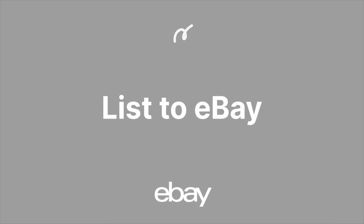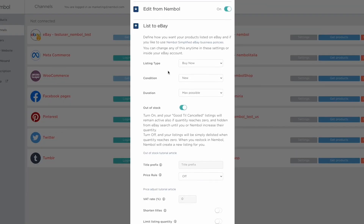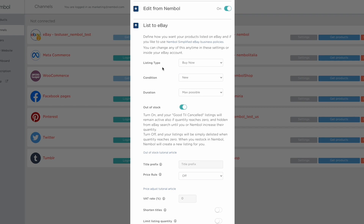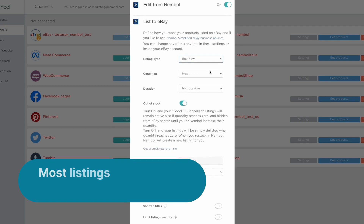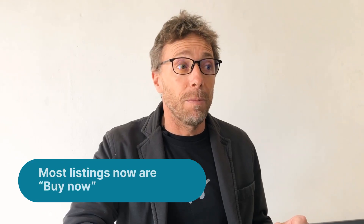Hello everyone! In this video we see eBay settings, and specifically setting number three, List to eBay, which is pretty long. You can open it as you can see, and starting from the top we have the listing type. You can define whether you want to sell something as a Buy Now or an auction listing, which is very typical for eBay. Most listings are now Buy Now.